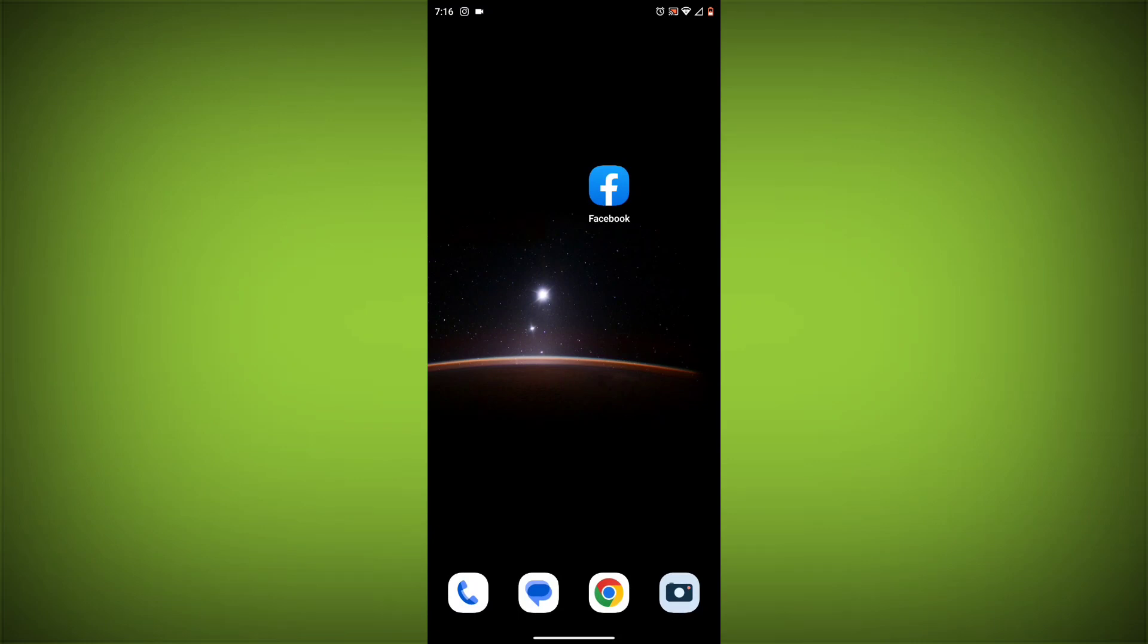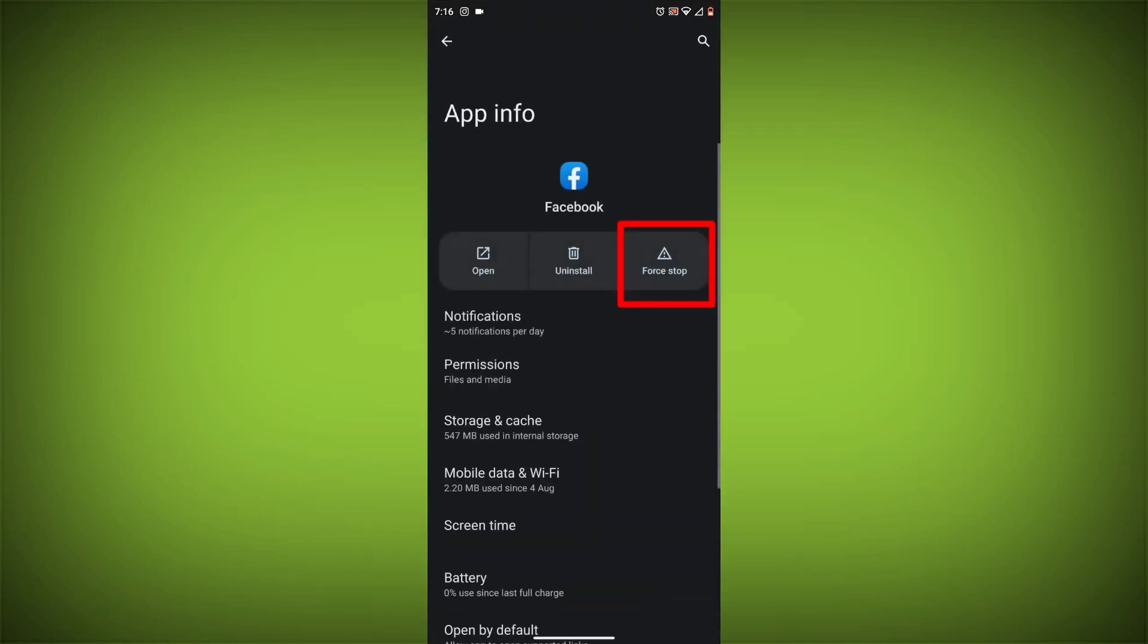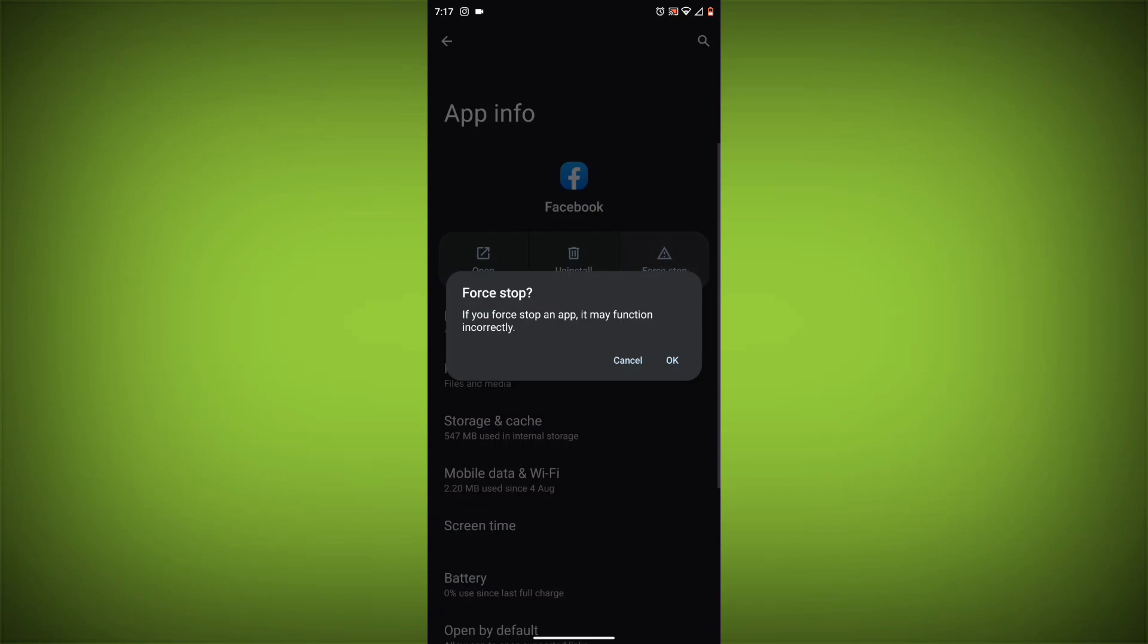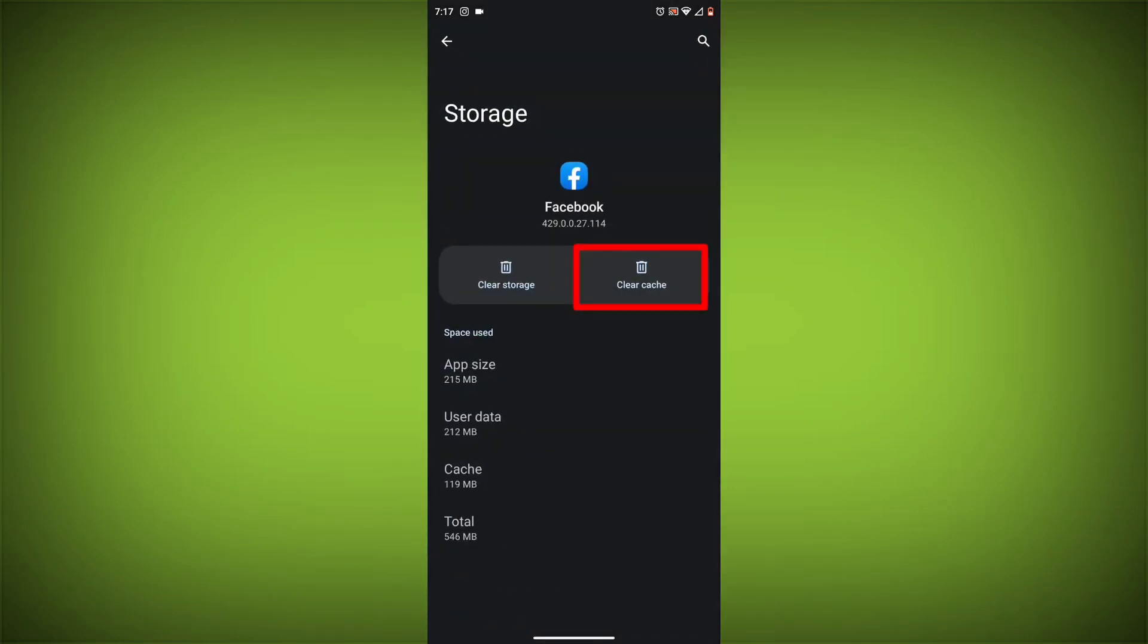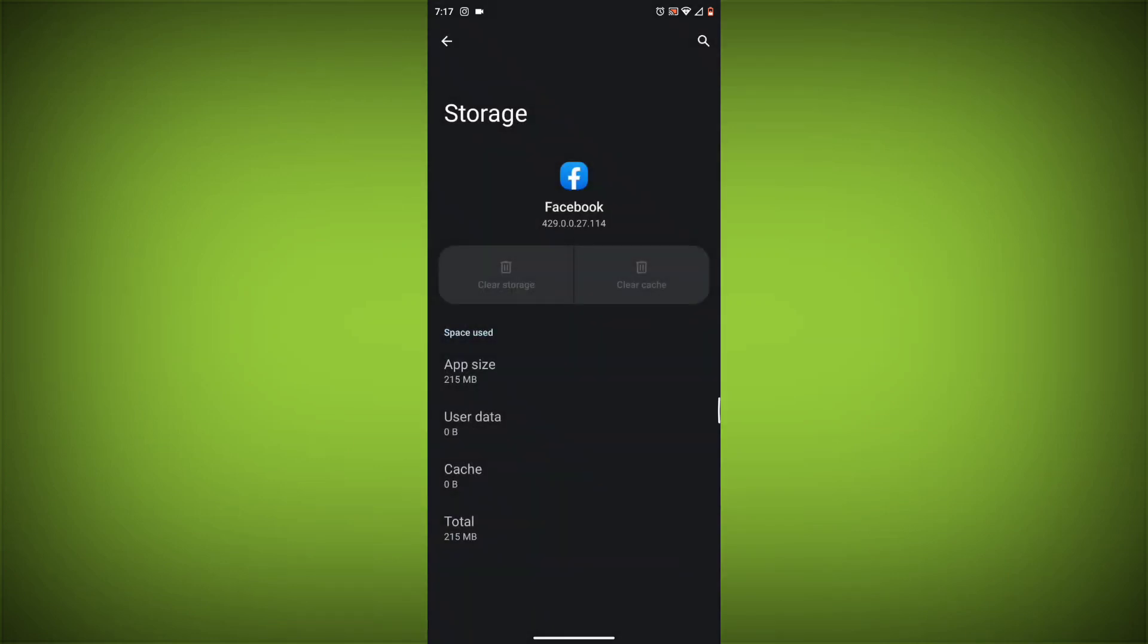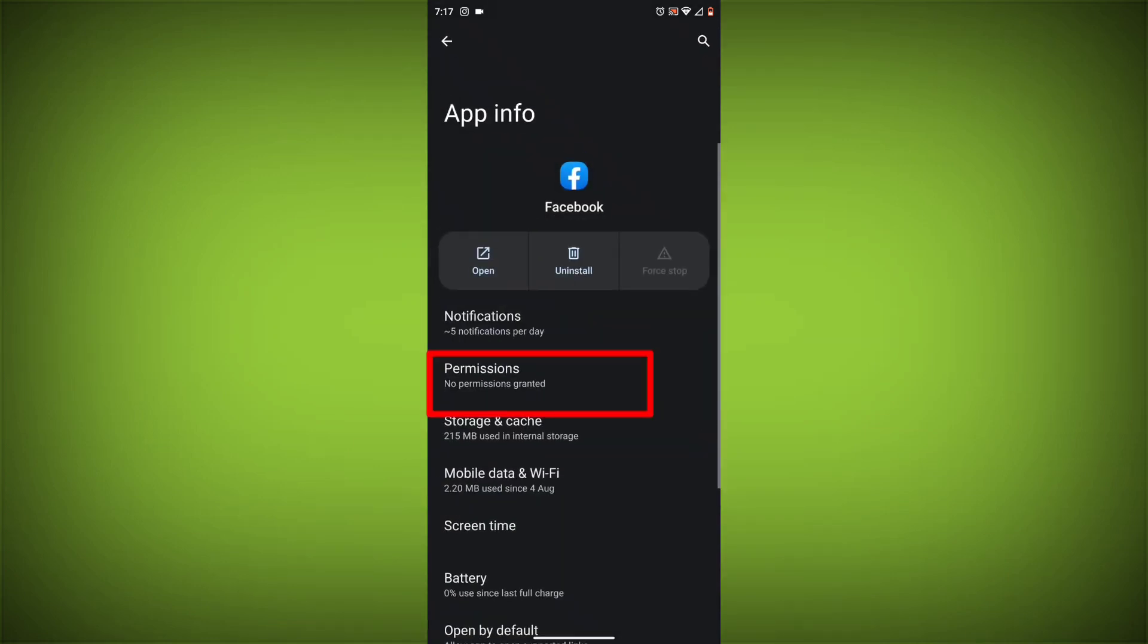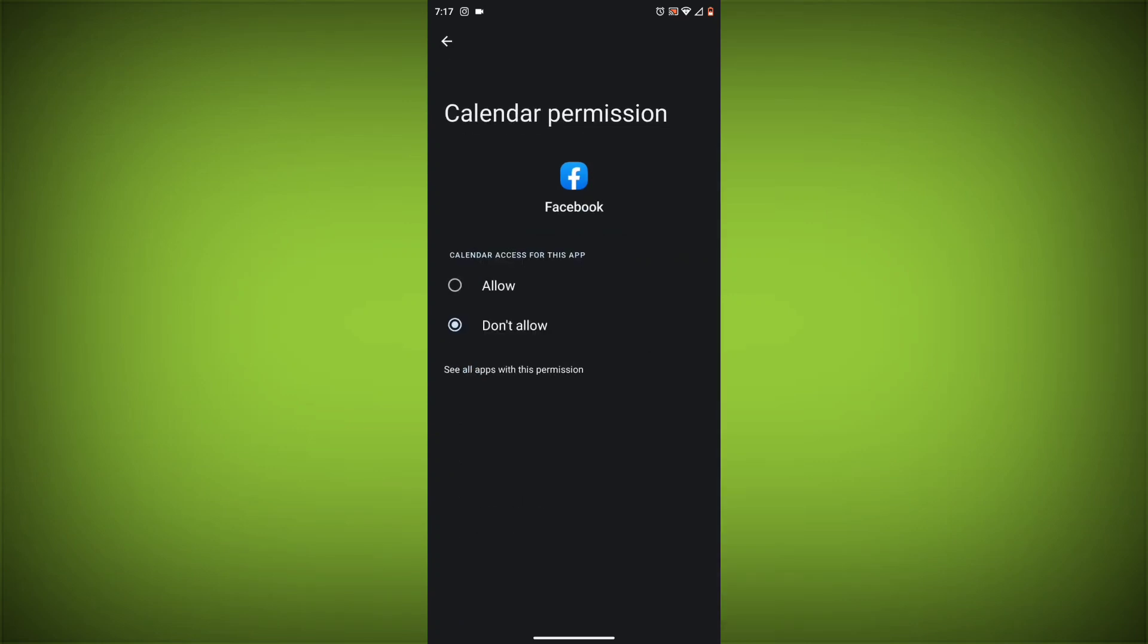Method 4: Clear the app's cache and data. To do this, long press on Facebook app, click on app info, then click on force stop, and then tap on storage cache. Then tap on clear cache and clear data. Go back, click on permissions, then allow all needed permissions.